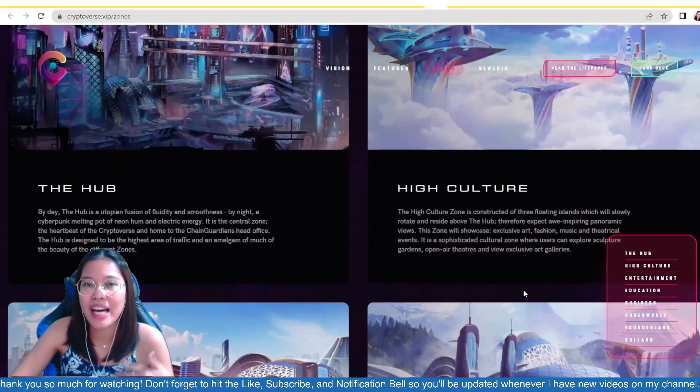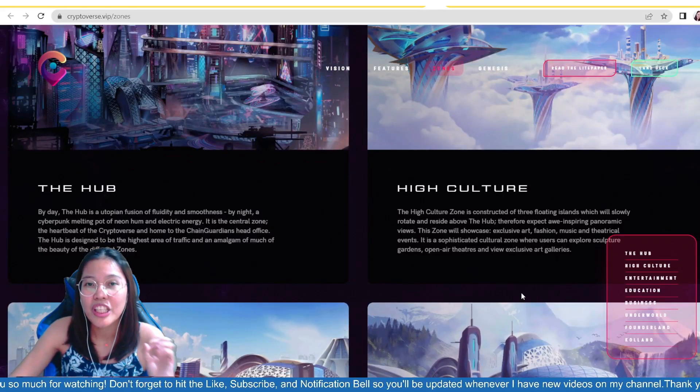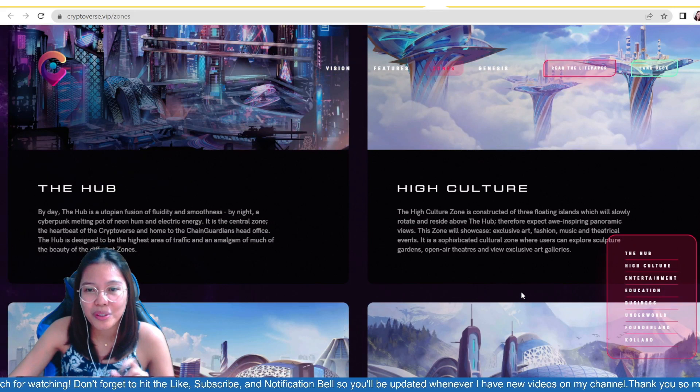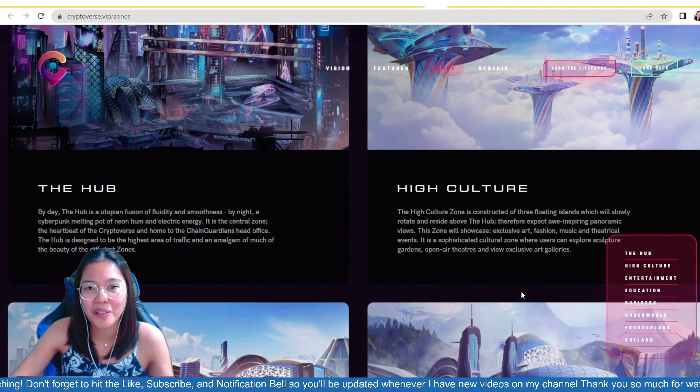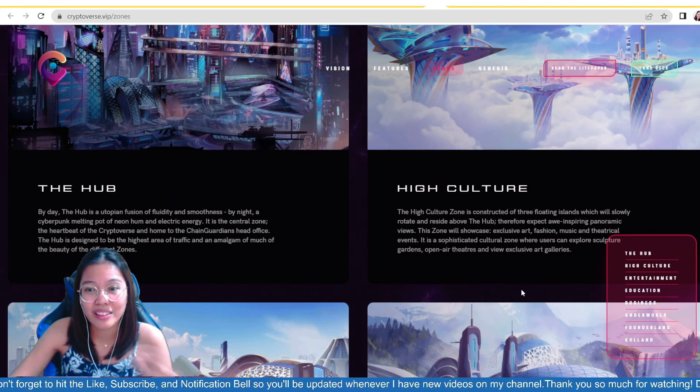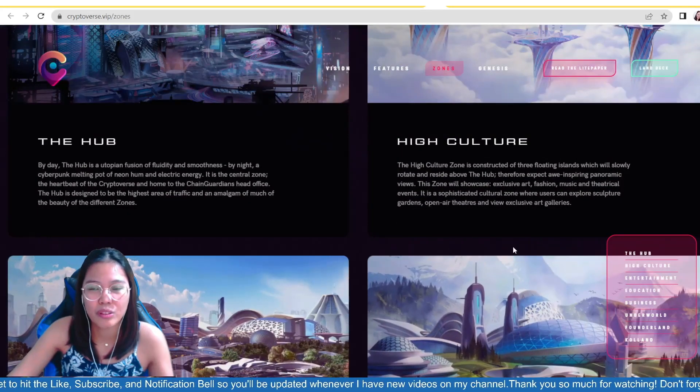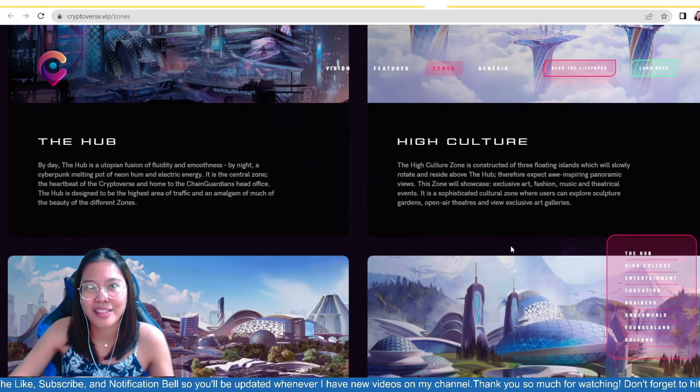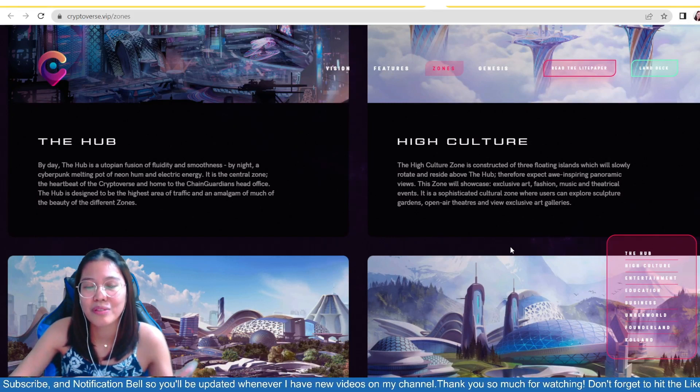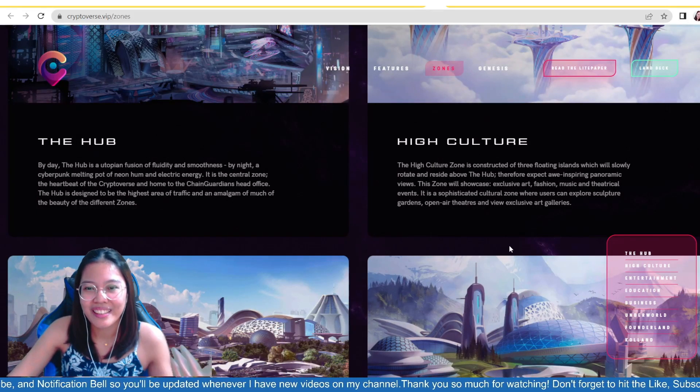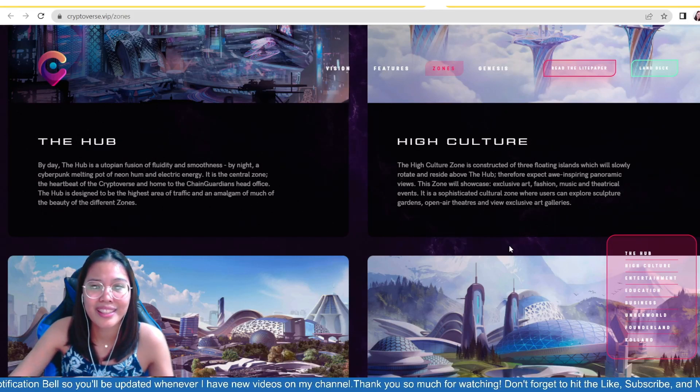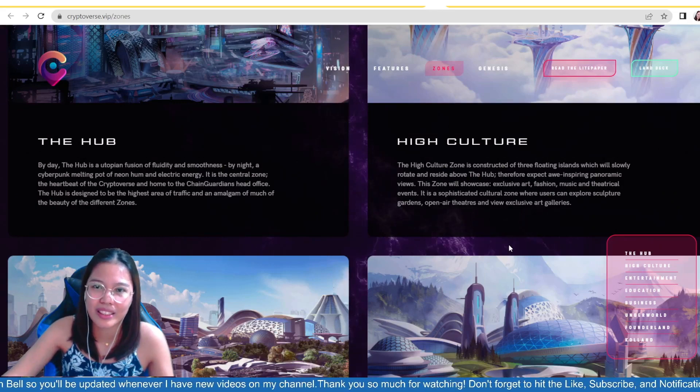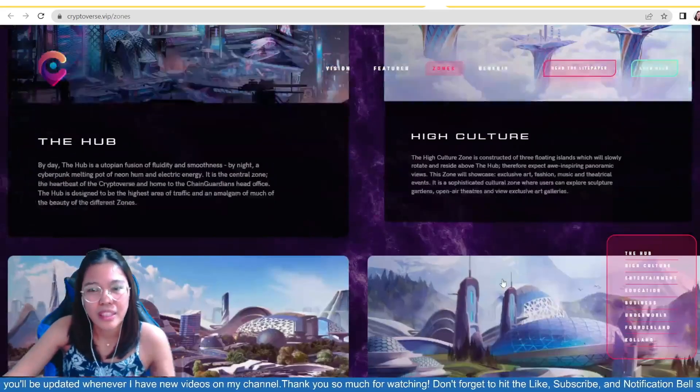Sa taas naman, we have the high culture. So, the high culture zone is constructed of three floating thailands, which will slowly rotate every side above the hub. Therefore, expect awe-inspiring panoramic views. This zone will showcase exclusive art. So, dito mo masyo showcase. So, if you are a creator, exclusive art, fashion, music, and theatrical events. So, if you want to witness this music and theatrical events, you can just go to the high culture. And then, it is a sophisticated cultural zone where users can explore sculptured gardens, open-air theaters, and view exclusive art galleries. So, it's like exclusive to the creators' area.